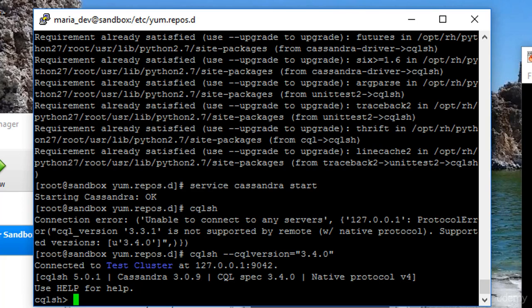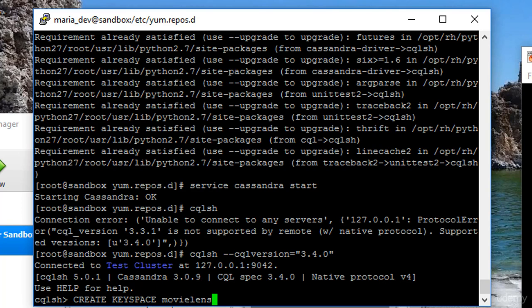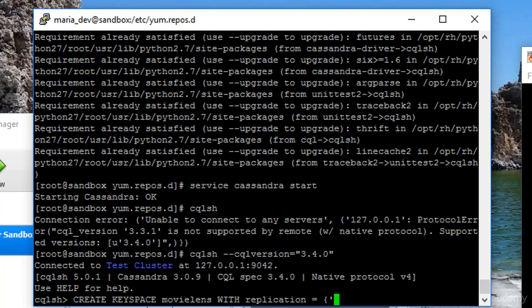First though, we need to create a key space. And if you remember a key space in Cassandra, it's like a database in MySQL or something else. So let's do that. Create keyspace, let's call it movielens with replication equals class, that has to be a single quote. Sorry, class, single quote, SimpleStrategy.